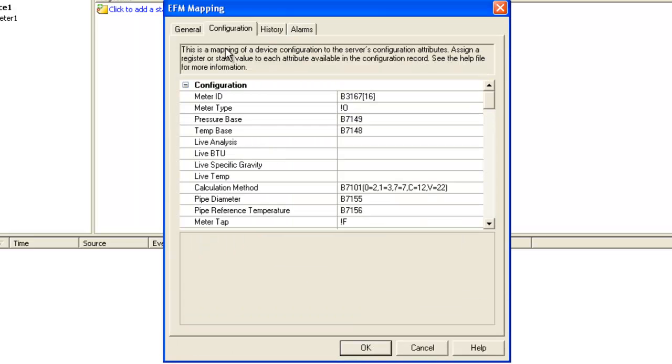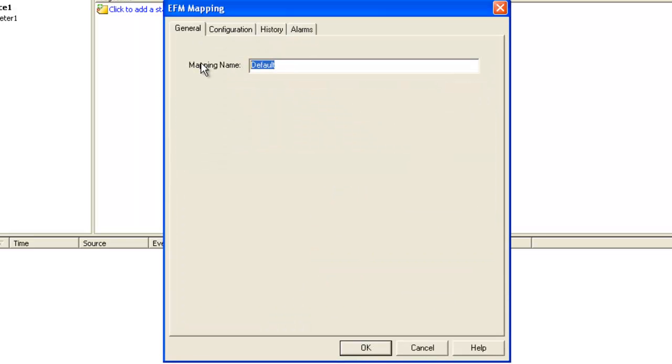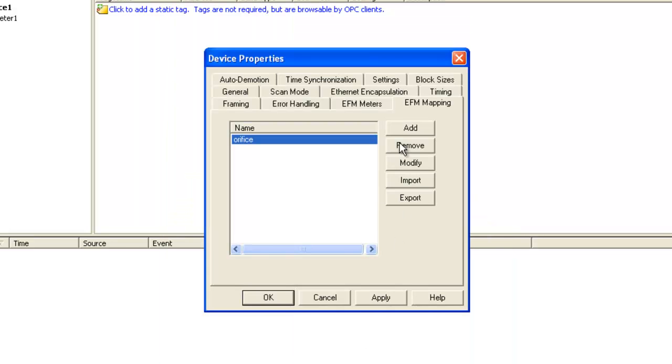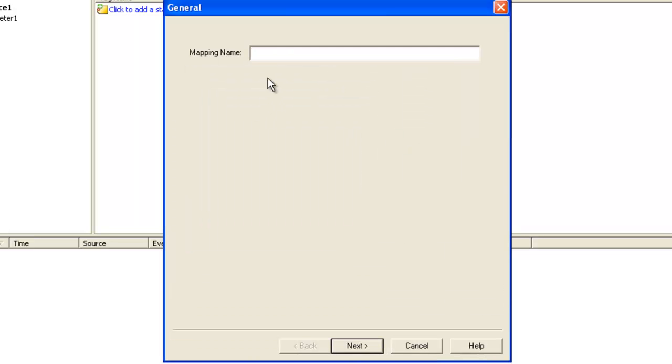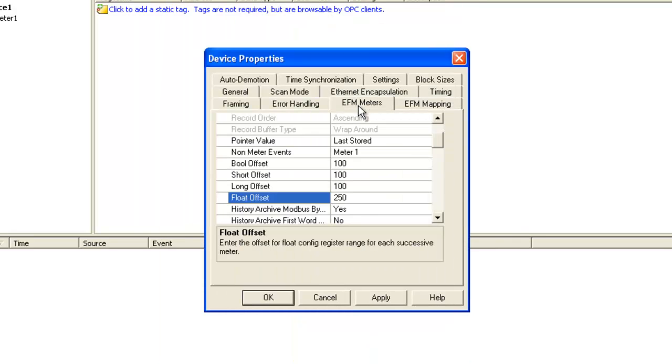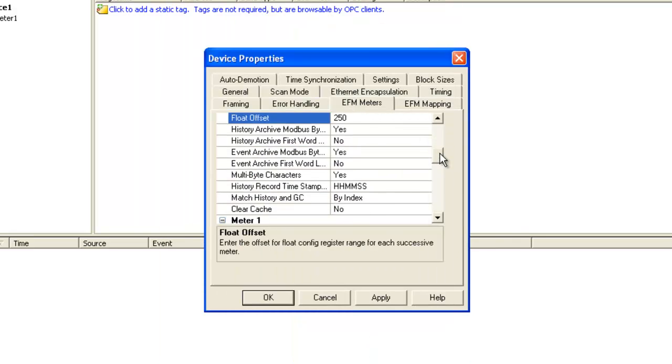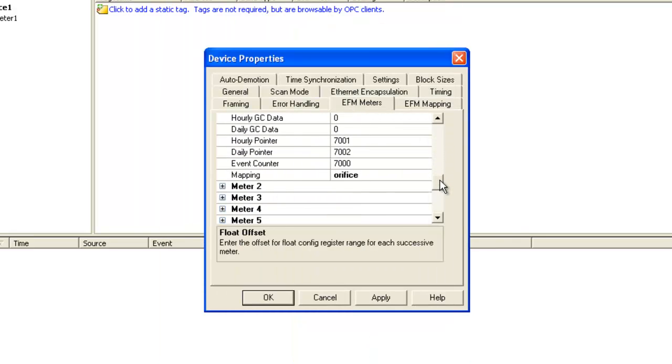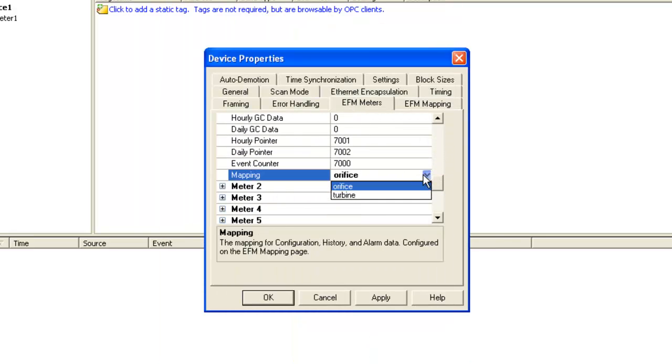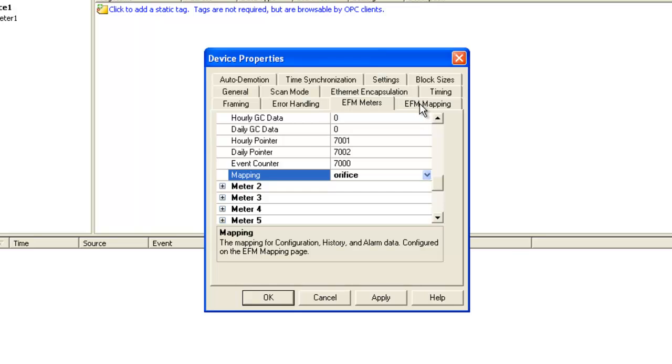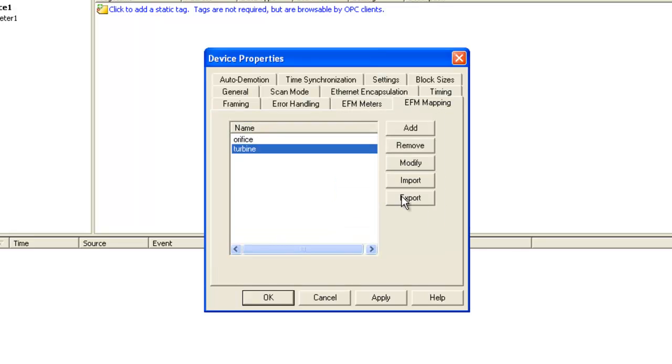Now we could have multiple mappings, one maybe for orifice meters and one for turbine meters. And then in our EFM meter configuration, we can choose which mapping we'd like to use. We also support import and export of these mappings via CSV just to make life a little easier.